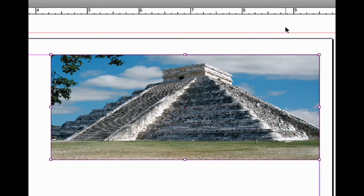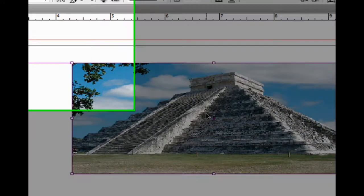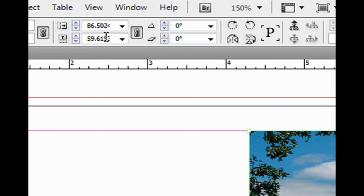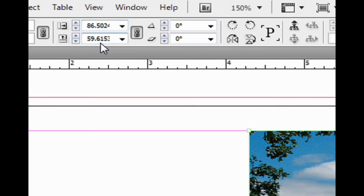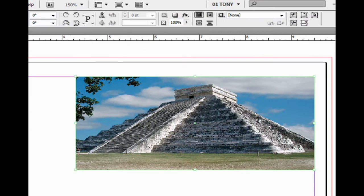It fits the graphic into the frame but it's distorted. I can see how much it's distorted by switching to the direct selection tool. Click on the picture. I can look up here and see how it's been scaled—86.5% horizontally, 59.6% vertically. This doesn't look too good. Let's do an undo.